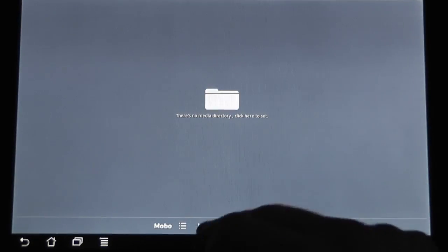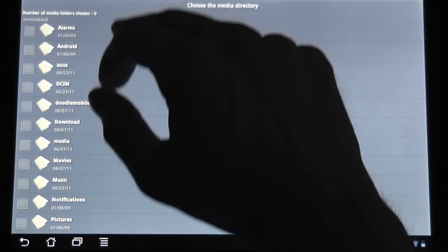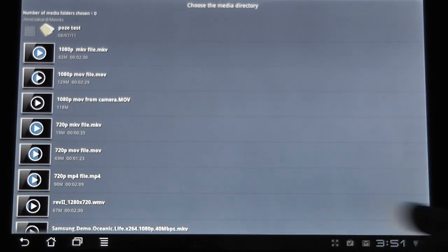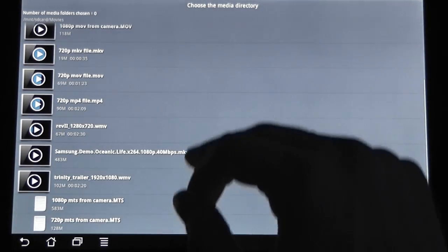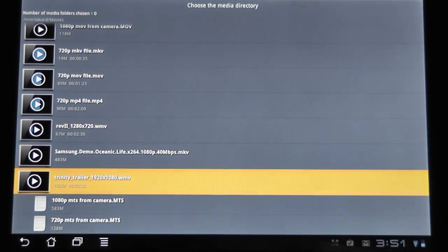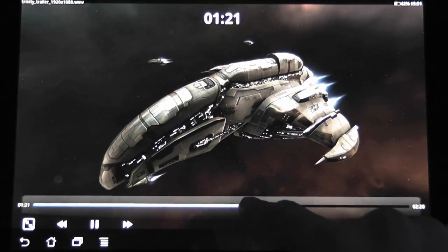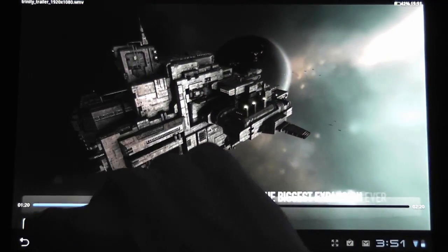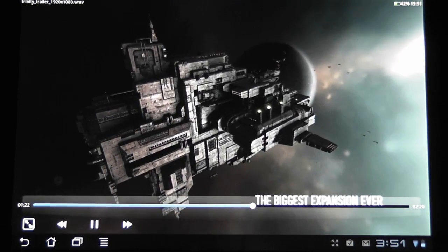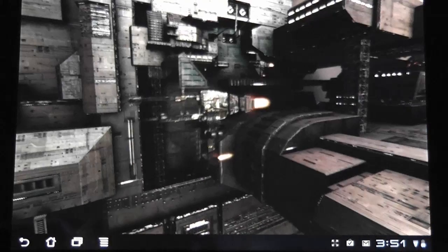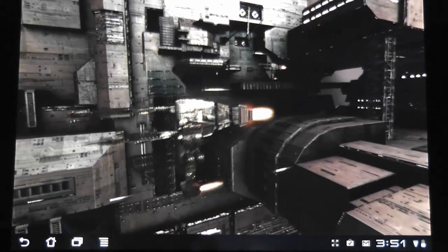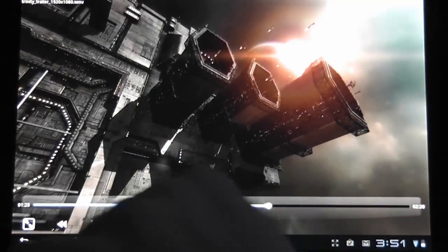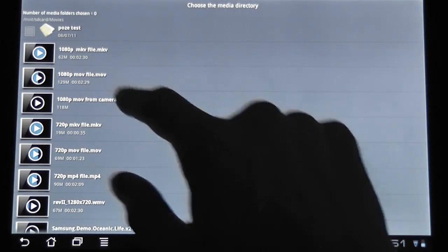I'm going to show you that this one can easily run a bunch of different types of content right now. For instance, we have a 1080p WMV file. And you can see that it runs this fairly smooth.